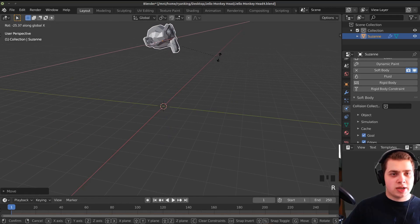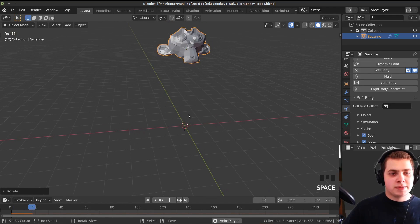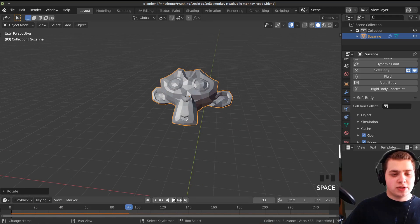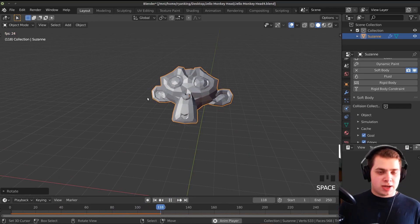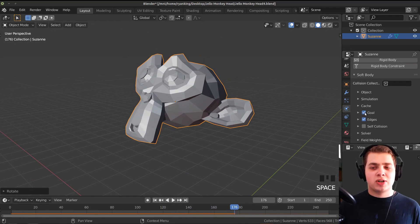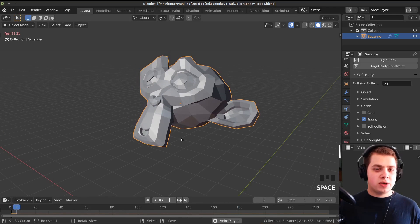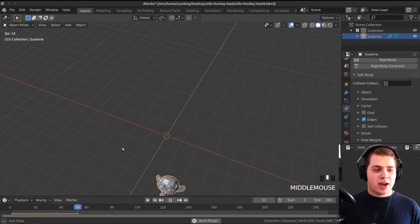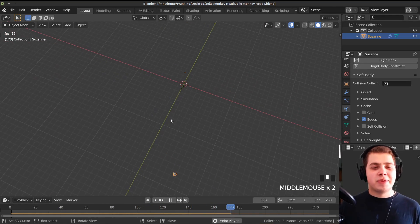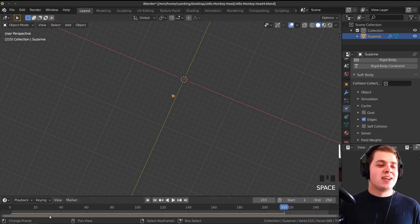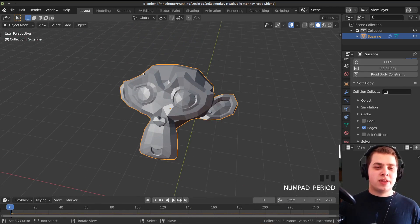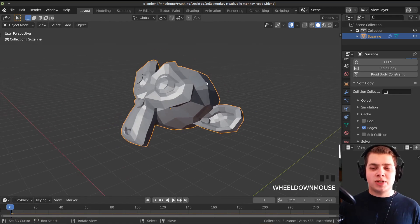Now if you press the spacebar to play, you can see it's just wobbling up and down. That's because we need to turn off the Goal. If we turn that off and play again, you can see the monkey head will just continue to fall infinitely until the simulation ends. You can press the period on the numpad to zoom into the monkey head. Now we need to add something for the monkey head to fall on top of, so I'm going to add a plane and scale it up.